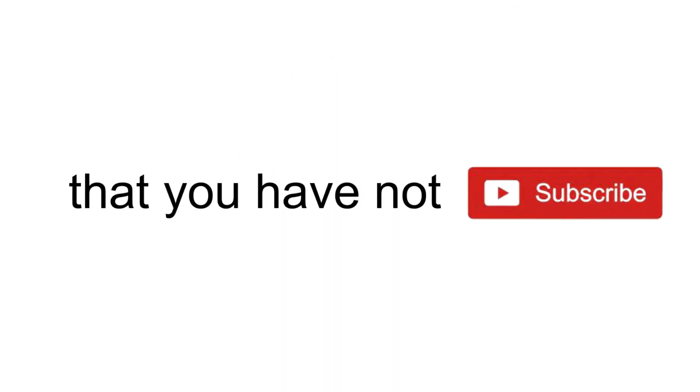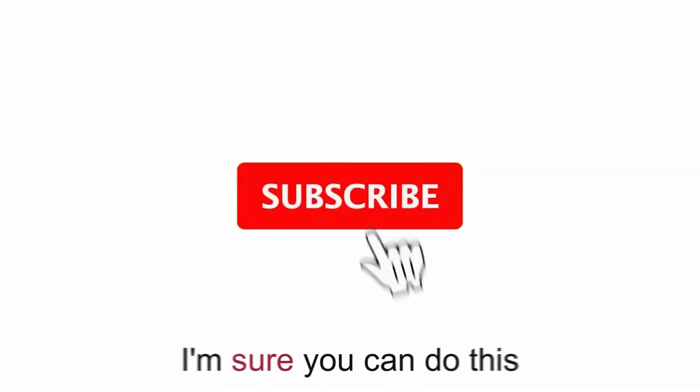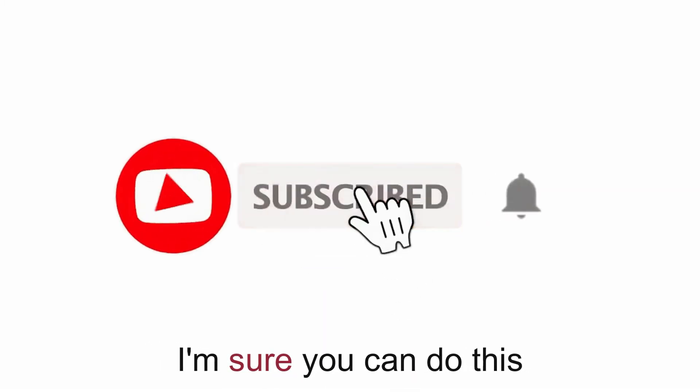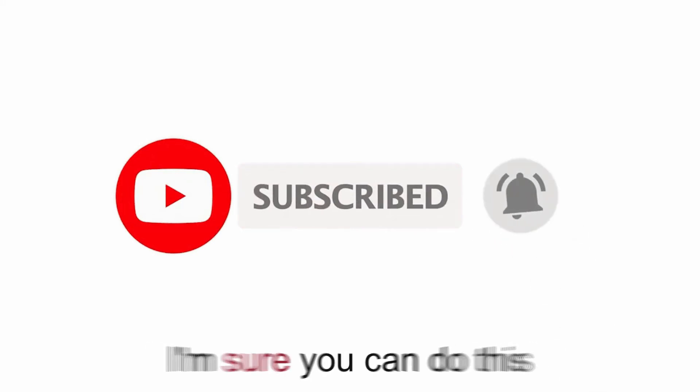Wait. Does a feeling tell me that you have not subscribed to our channel yet? Is that so? I'm sure you can do this. Thank you.